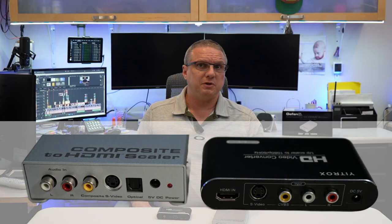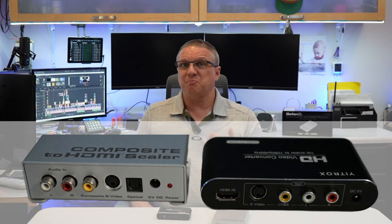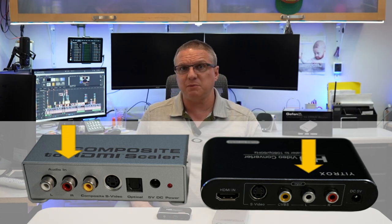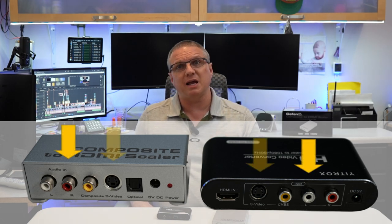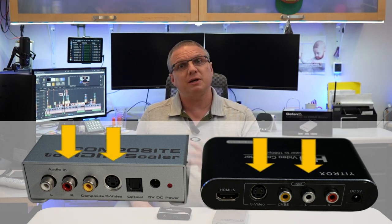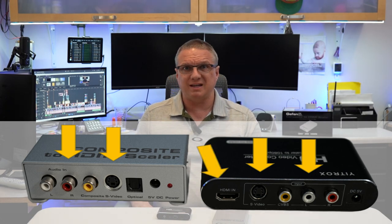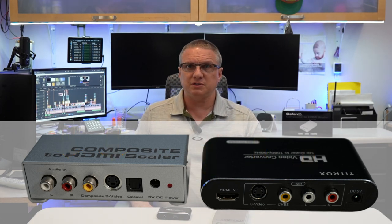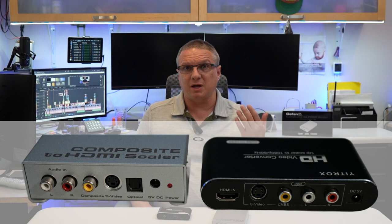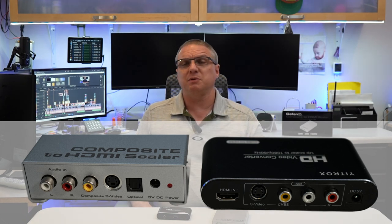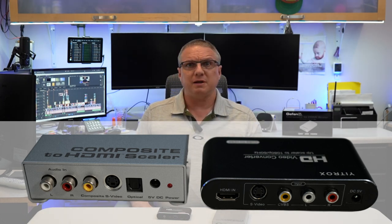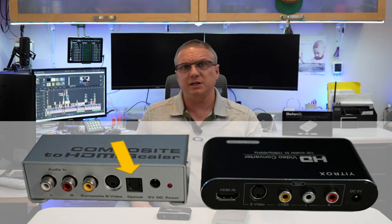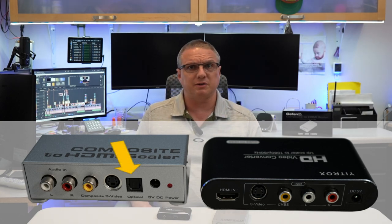If we compare the two devices physically, the Geffen is more than twice the size of the Yitronics. And for inputs, when we compare the Geffen to the Yitronics, we can see that both of the devices have a composite input and an S-video input. Now, the Geffen does have an HDMI input, where the Yitronics does not, but in most of the examples that I'm using, trying to upscale analog signals, I don't think we really need the HDMI input. The Geffen device also has the ability to take an optical sound in addition to the composite left and right connectors.